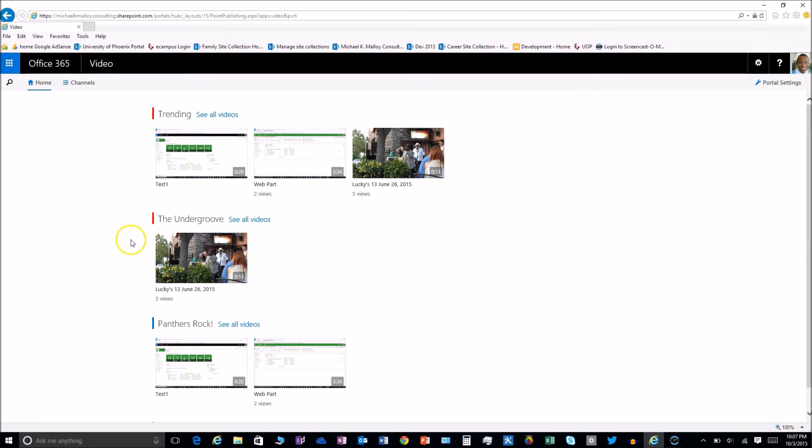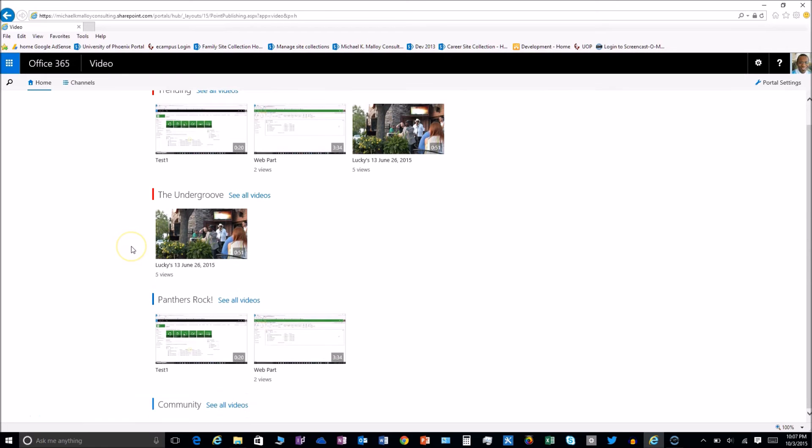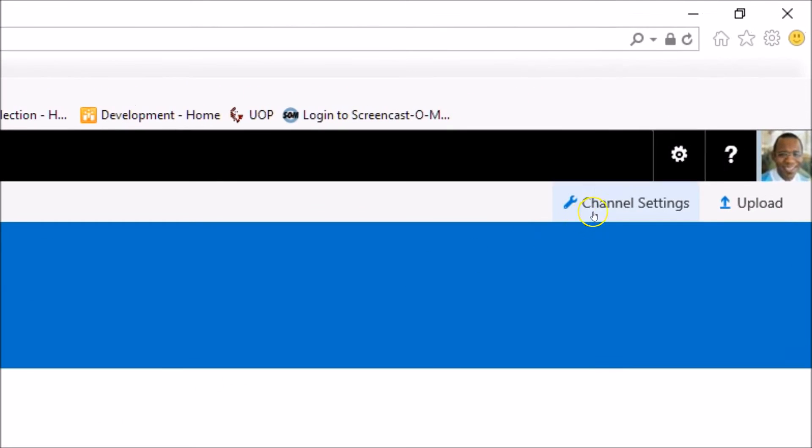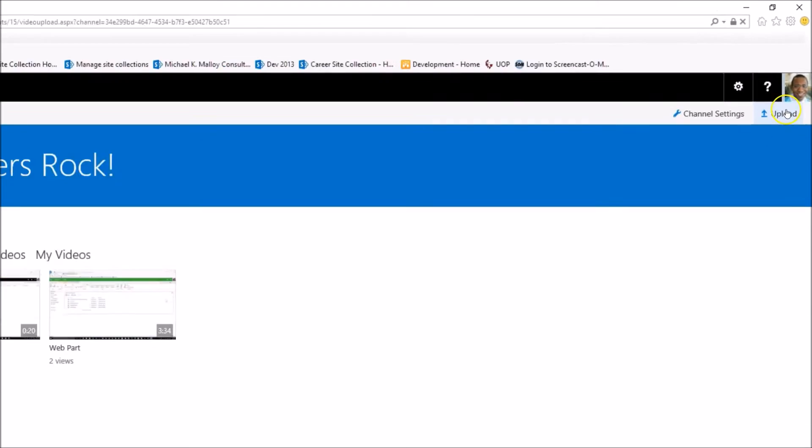Then we're going to select the channel that we want to upload this to and click on the upload button.